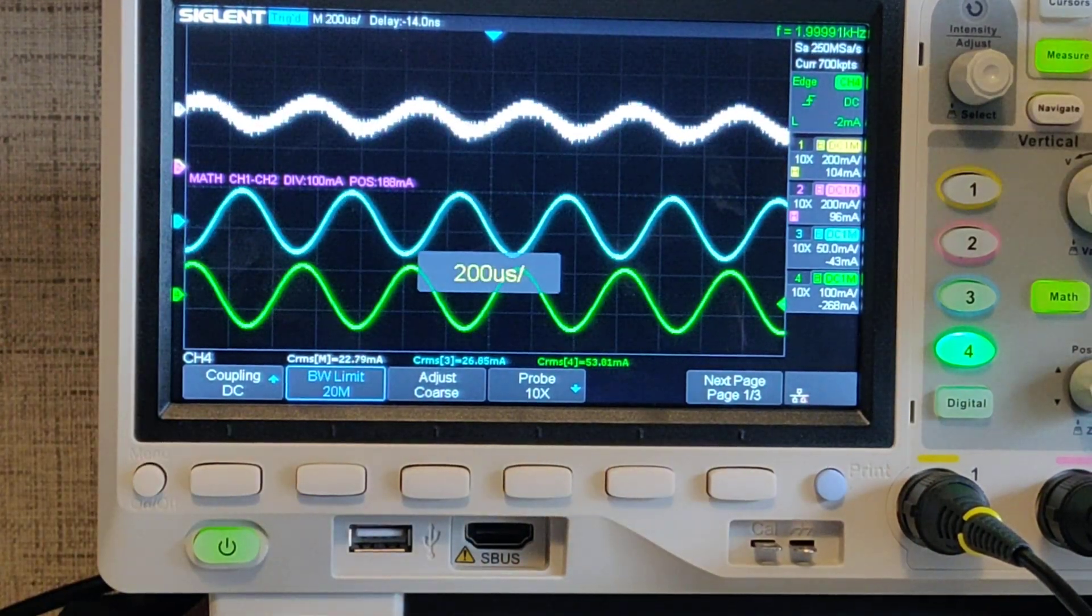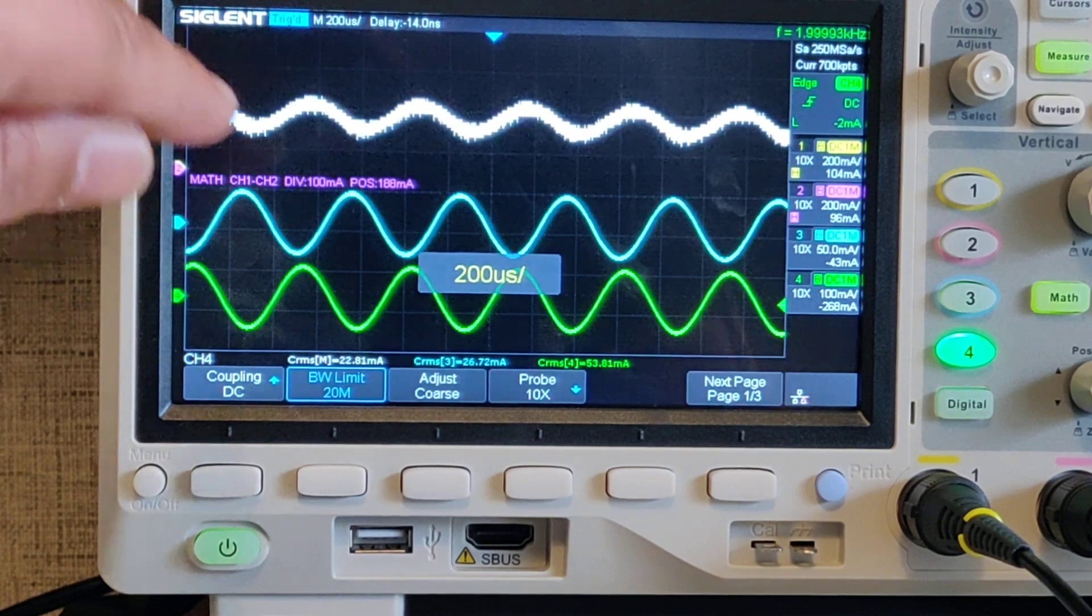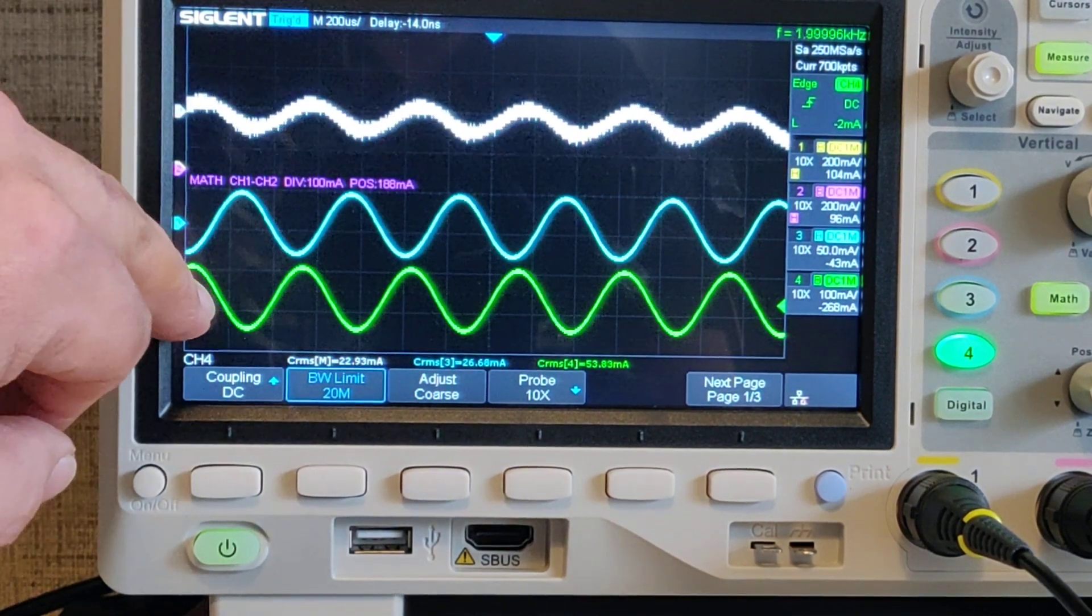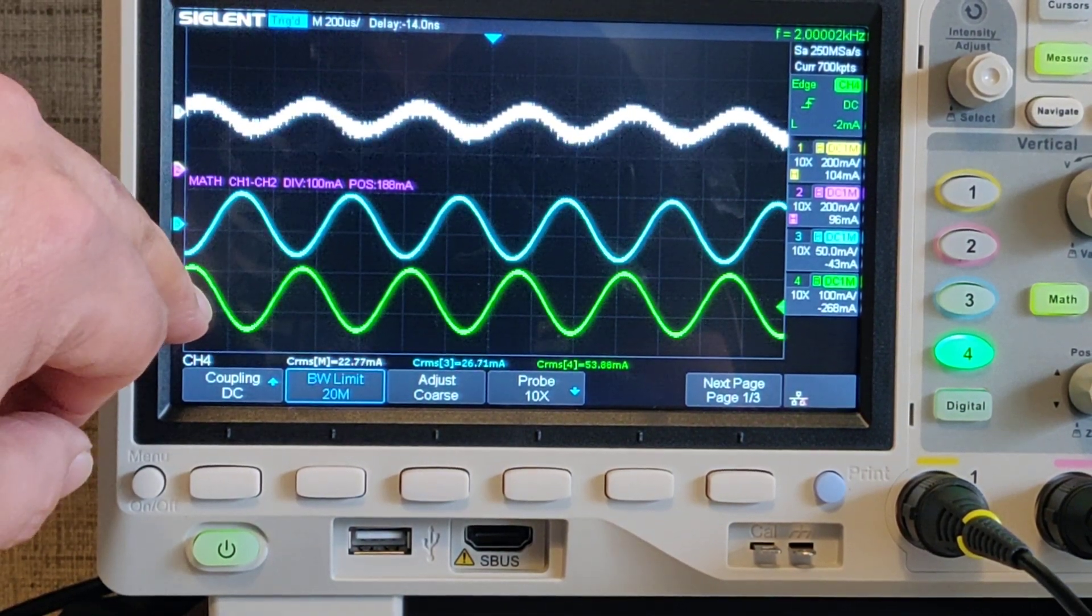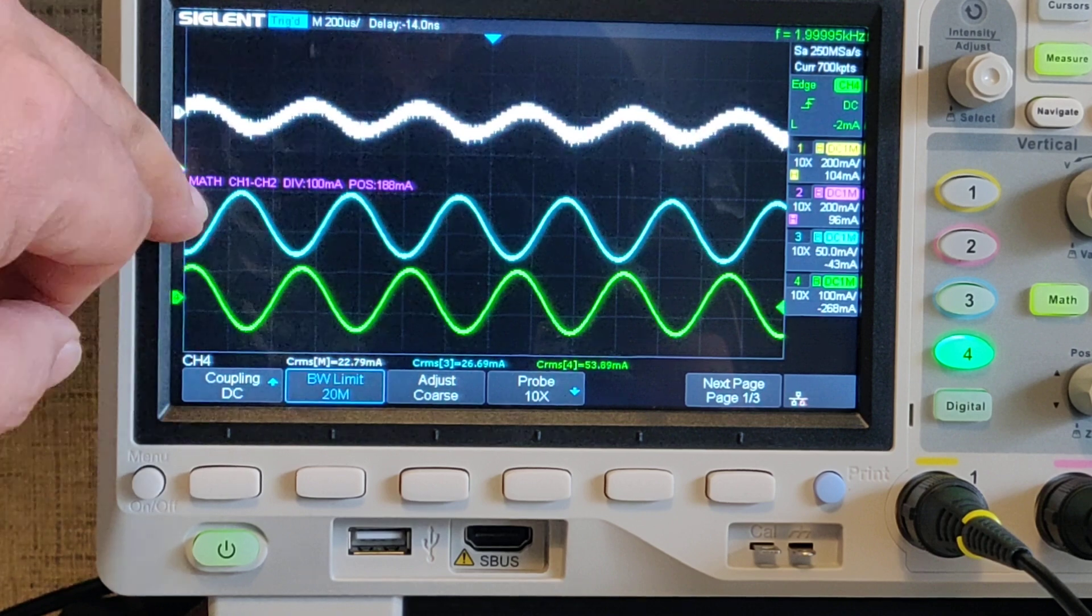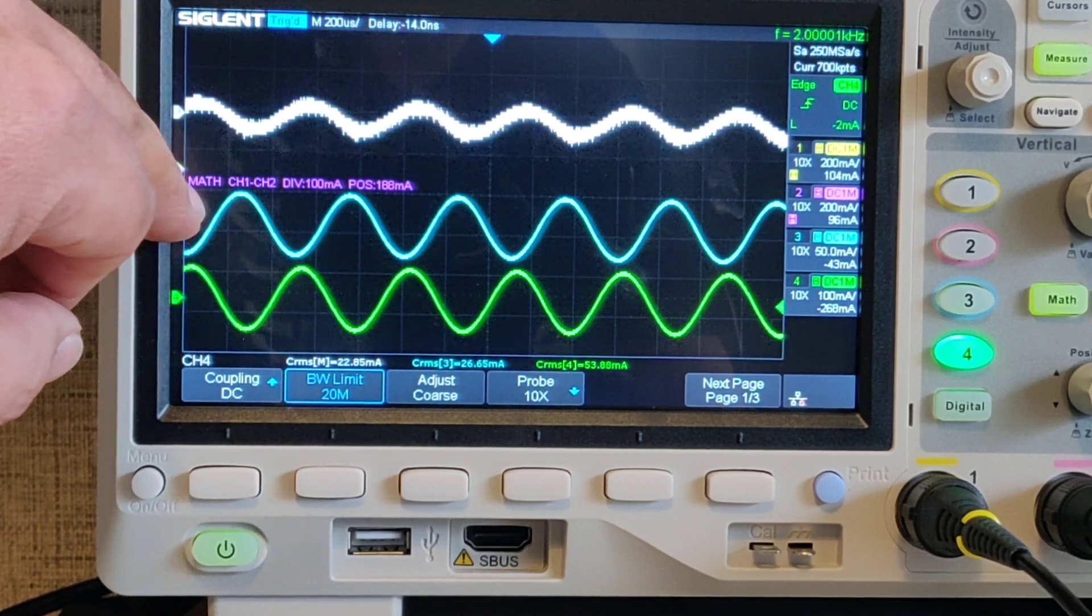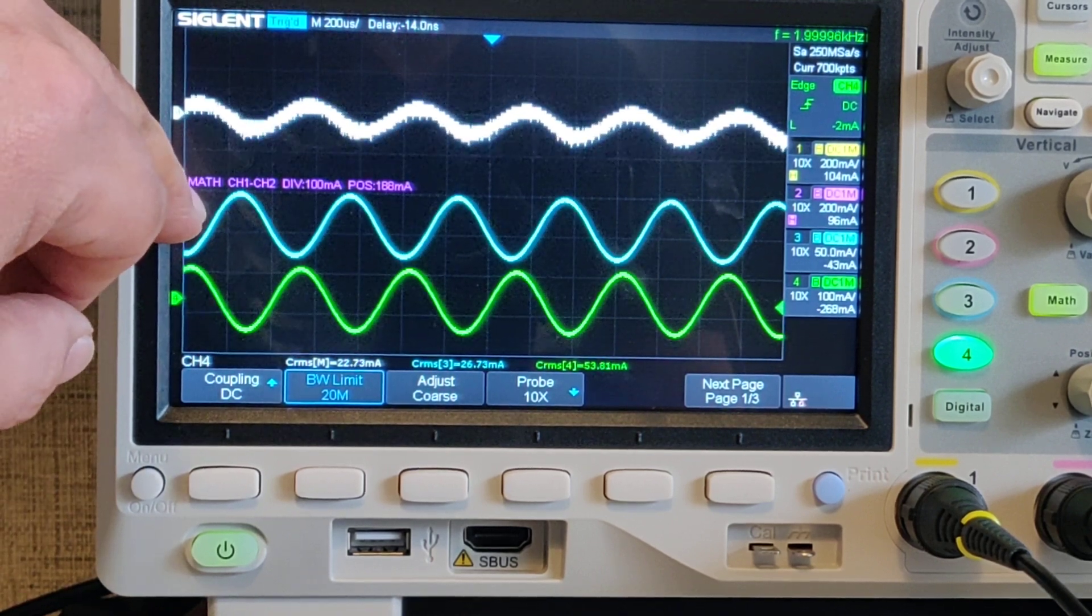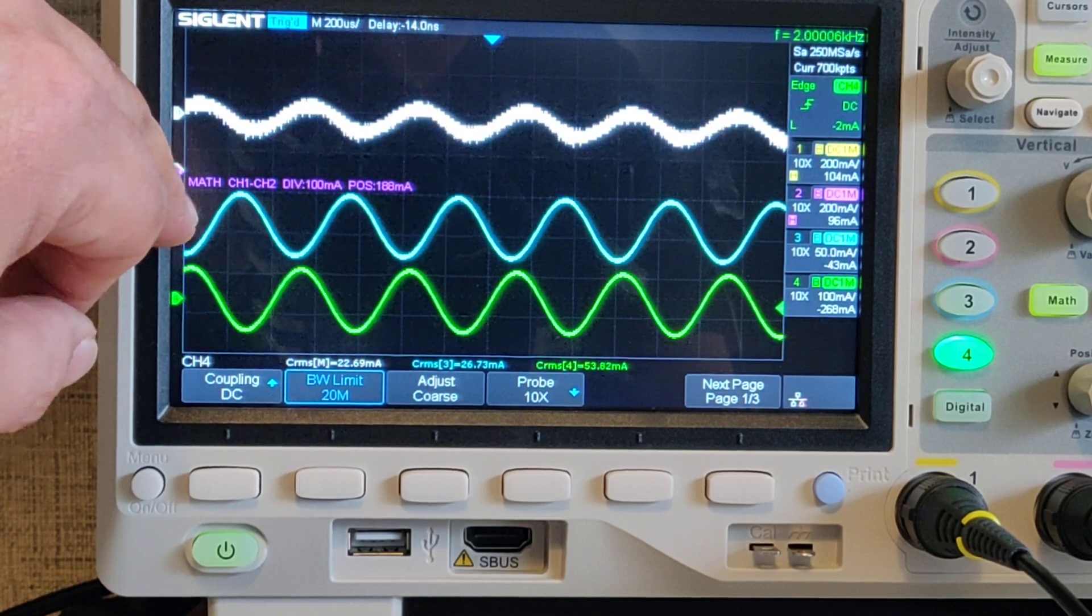That's a little closer. So now you see the input and the smaller coil are now in phase. The larger coil, the blue, is out of phase, so adding to the input current.